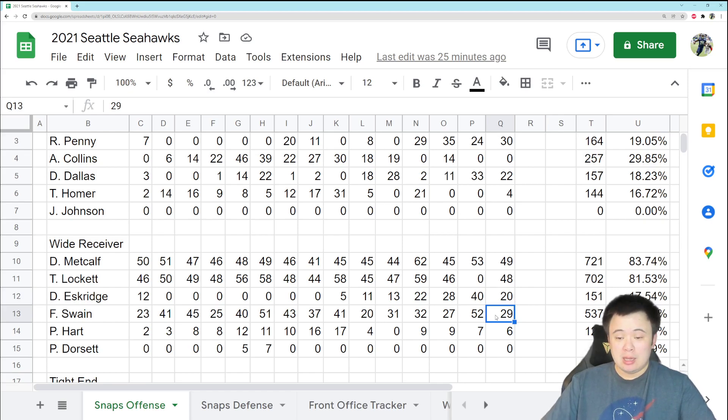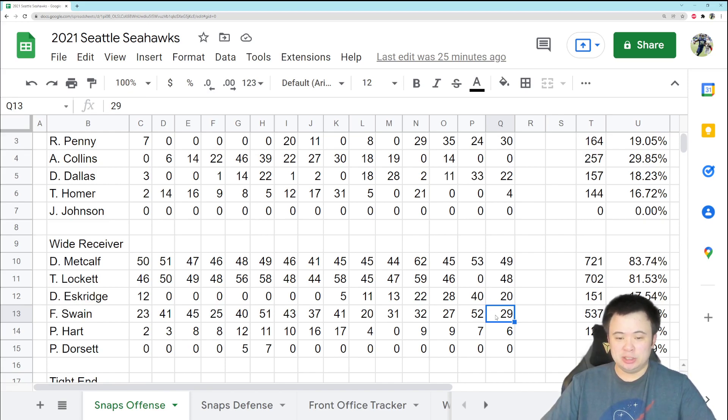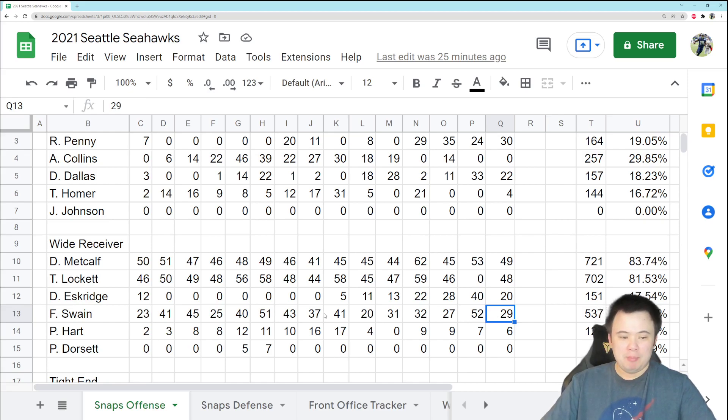Freddie Swain got more snaps, however, 29. And I don't like it, but I do think a lot of it has to do with the fact that Eskridge is just behind because of the injury. He's just way behind. I know that next year you had better see way more Eskridge than Swain, but for now this might just be what we have to deal with.